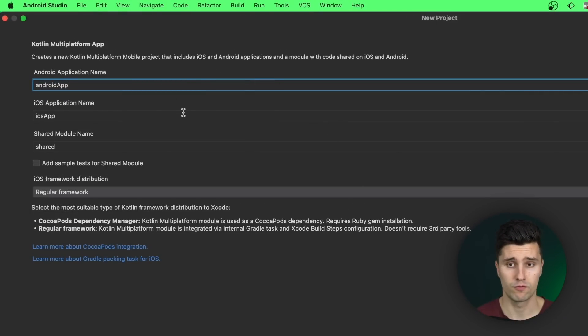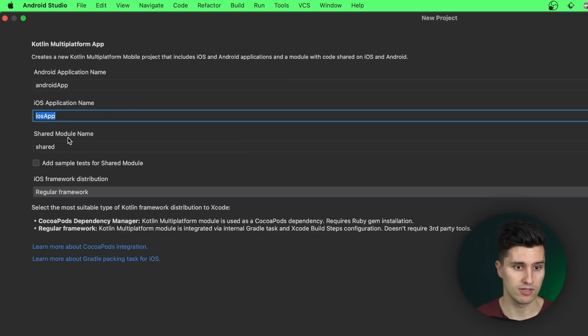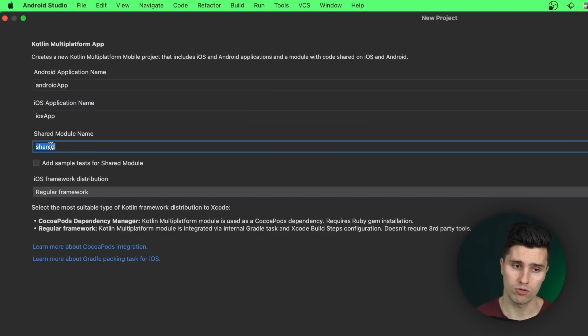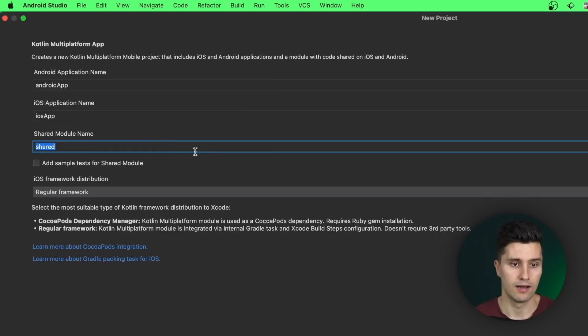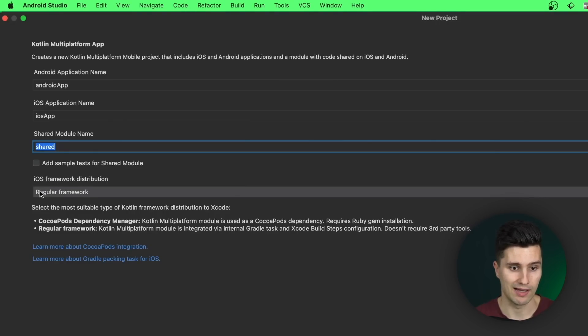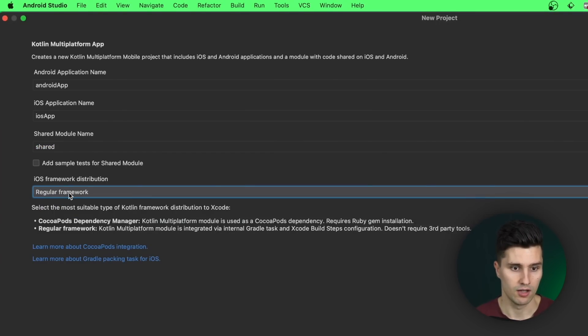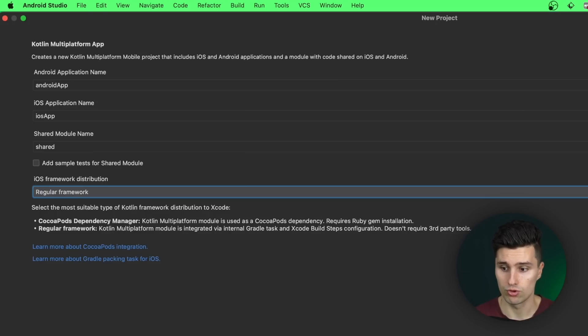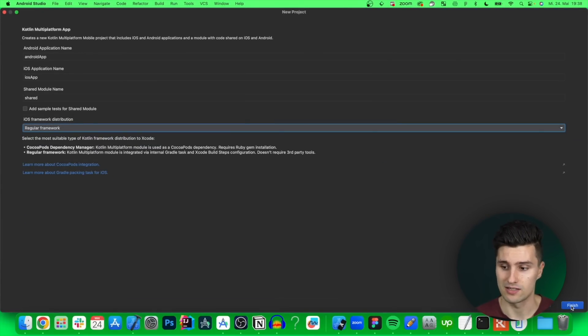This is different from a normal Android project. Here we have an Android app module, an iOS app module and a shared module which you will know if you know KMM. In this video I will really only focus on compose for KMM. In my other videos and also the one I linked above I explain what all this means. We want to leave this iOS framework distribution at regular framework because with CocoaPods there's more setup involved that also works with multi-platform of course. So let's click finish and then I'll see you back when the project created.